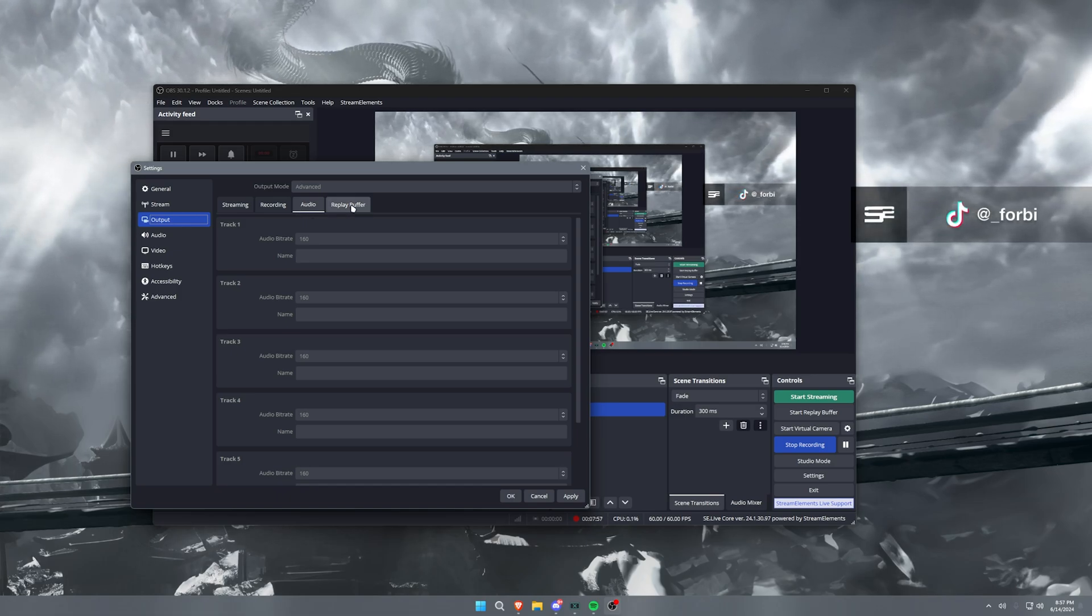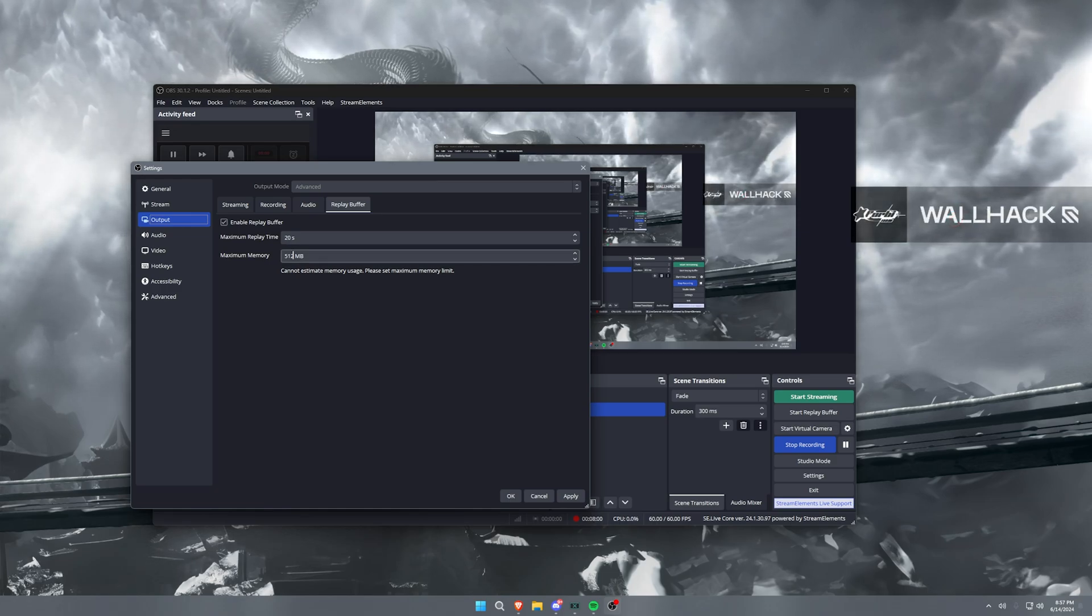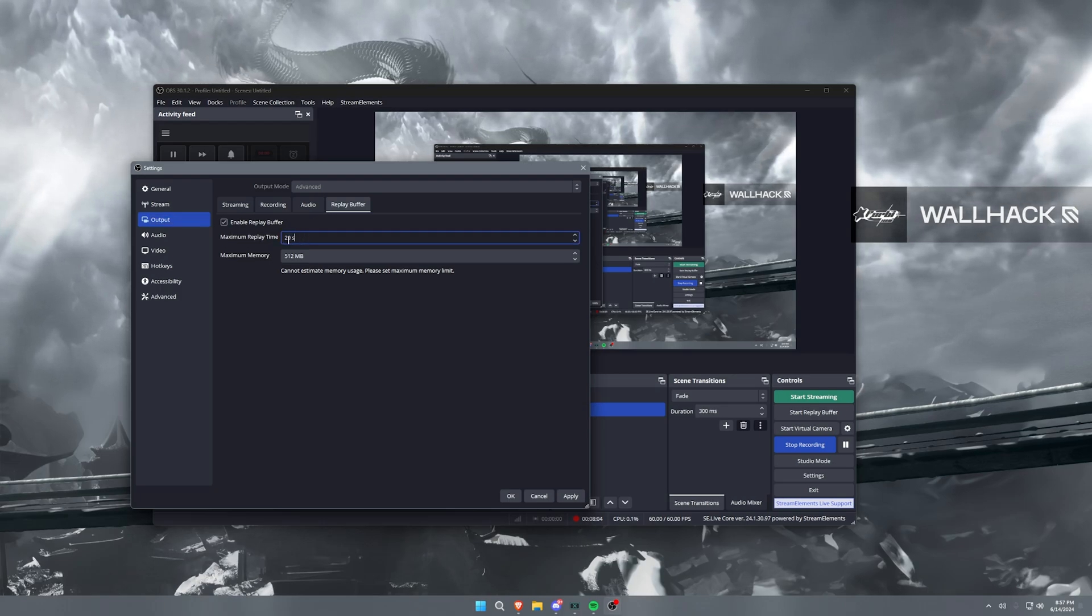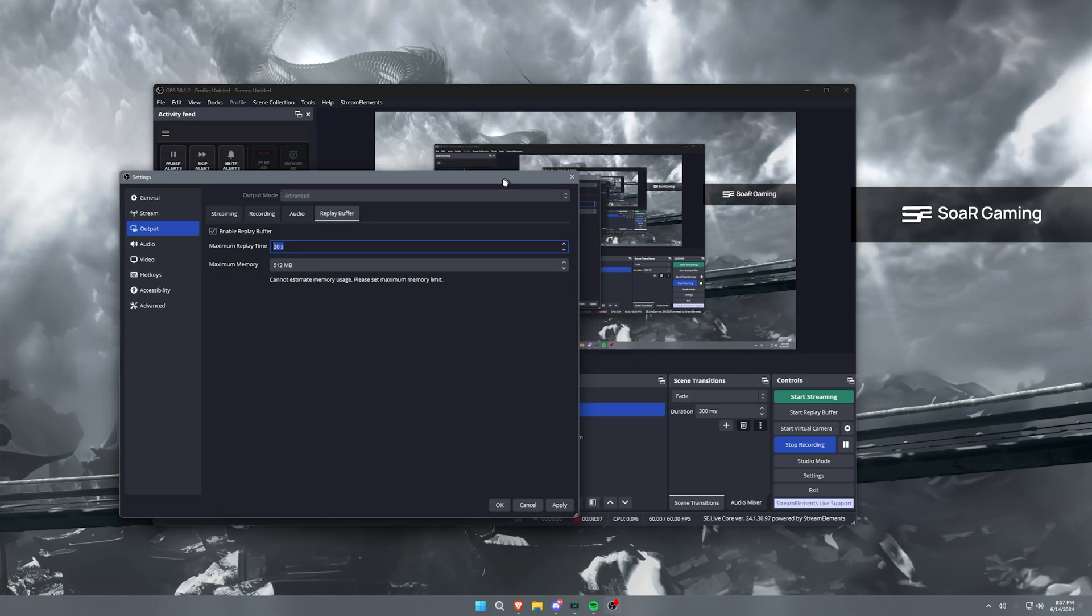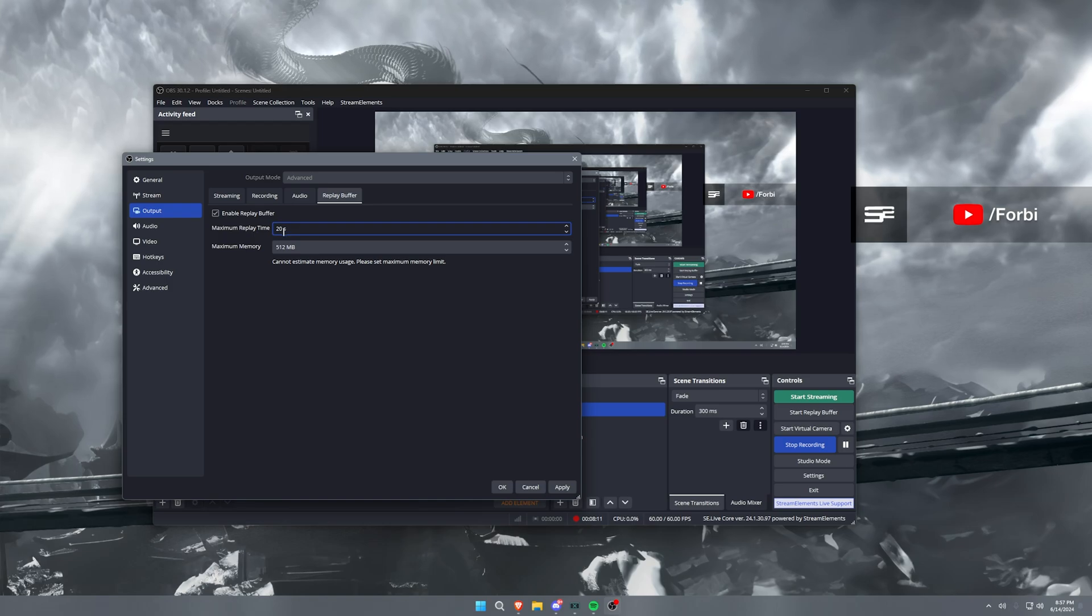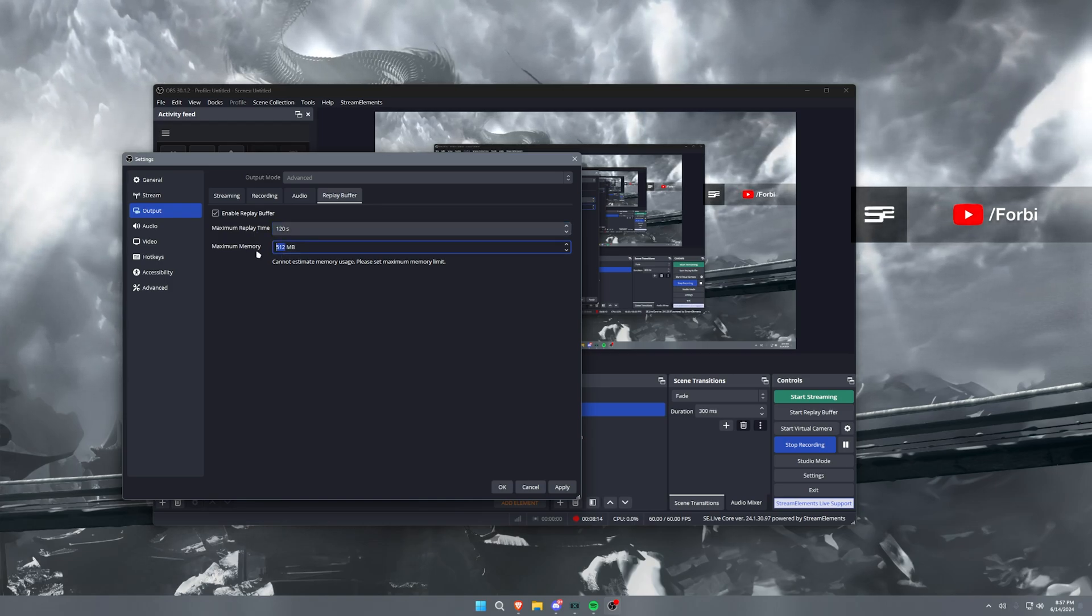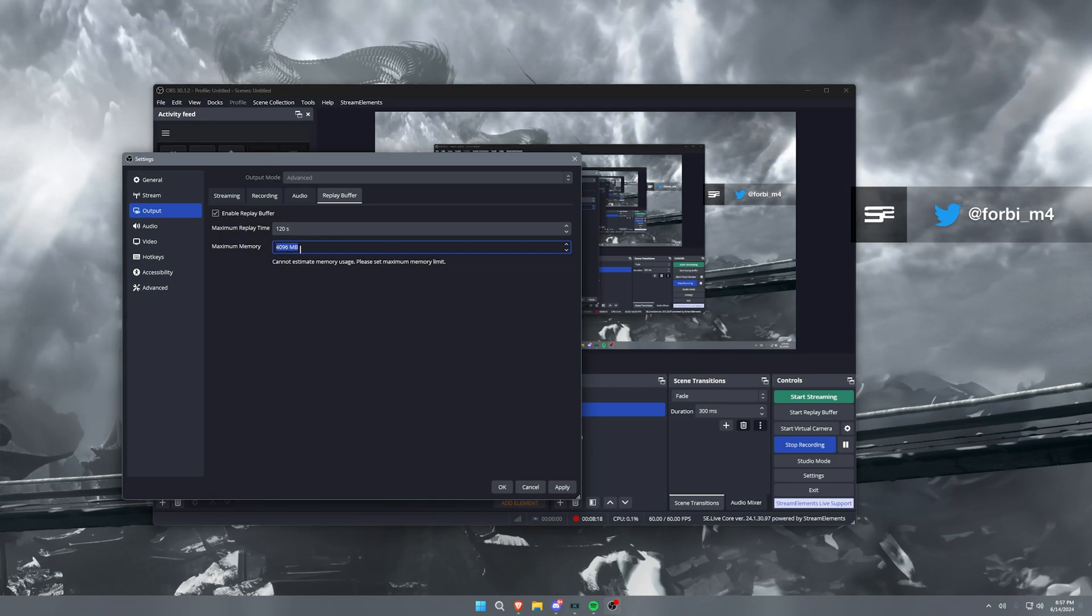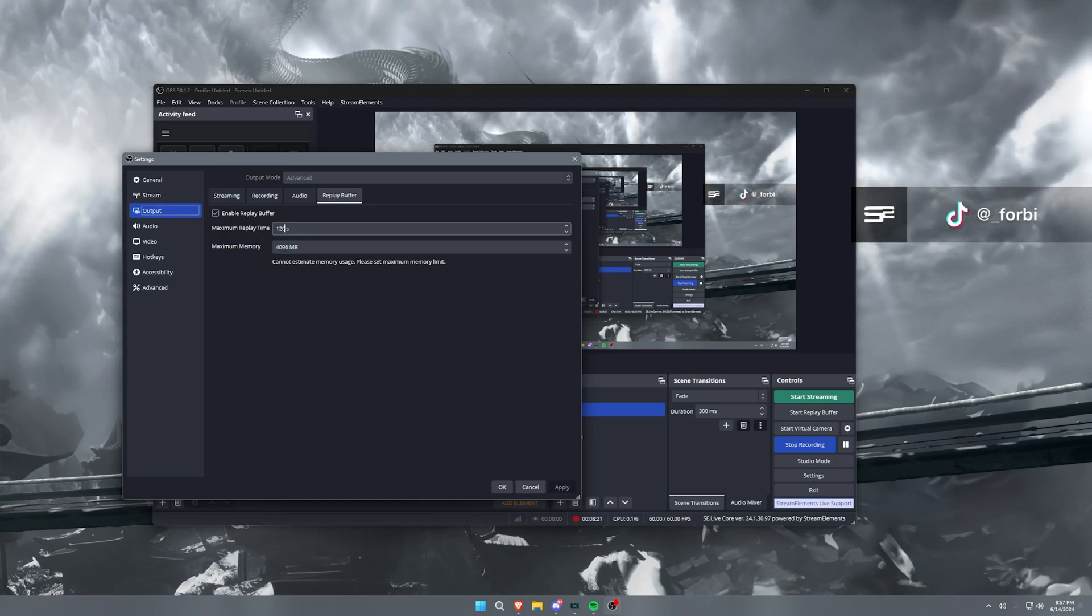Now replay buffer, this is a very, very simple setup, okay? If you use ShadowPlay or anything along those lines, this is pretty much the exact same thing, but it's clipping directly off of your OBS. So what I run with replay buffer when I use replay buffer is 120 seconds, and then I set this to 4096 for four gigabytes of RAM dedicated for replay buffer.